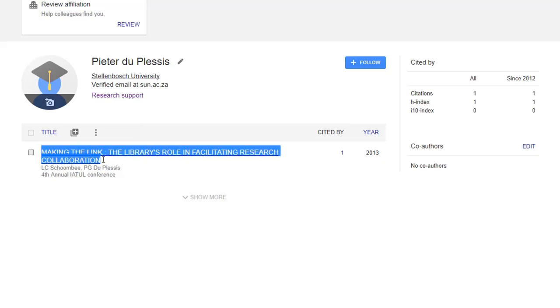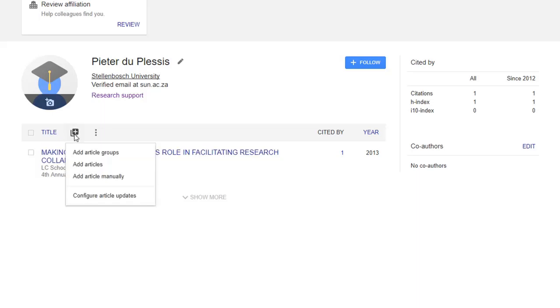If you need to add additional documents to your Google Scholar account, you can do so by selecting the plus icon above your documents. Add documents in groups, add individual documents, or add your documents manually.